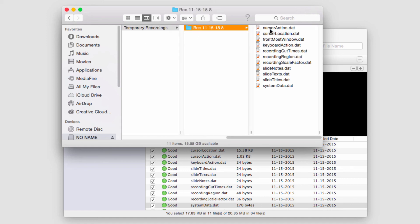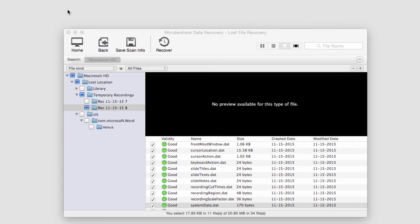And that's as simple as it is to recover files from your hard drive on Mac using Wondershare Data Recovery.